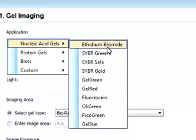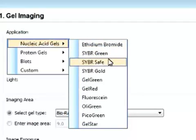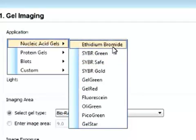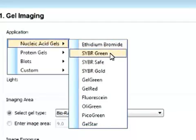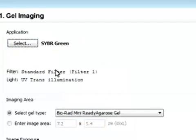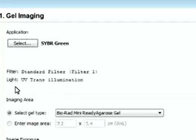We can select the dye we basically stained our gel with. So from ethidium bromide, SYBR Green, or SYBR Safe. Say we want to look at SYBR Green. And now you can see that the filter is selected at filter one, and the light source is selected at UV transillumination. And this is all automatic.